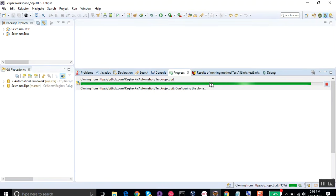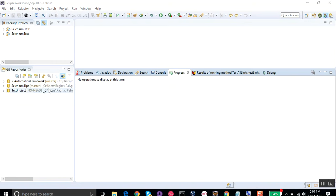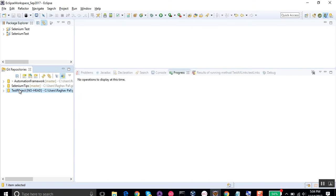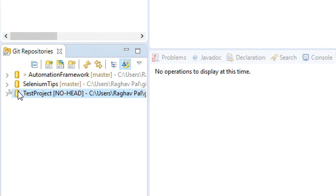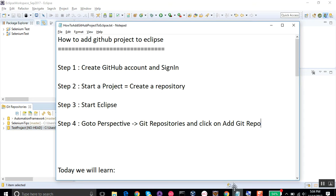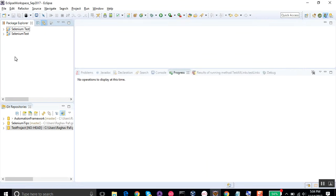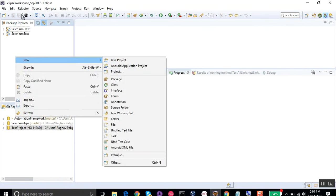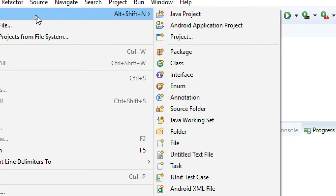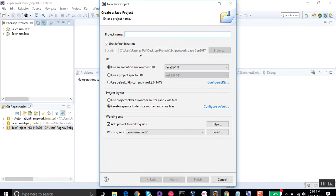Click Next and Eclipse will search for the repository. Select Next again, choose or confirm the local directory, and click Finish. You can see the cloning progress and the 'test project' repository appears in the Git repositories view. Now step number five is to create a project in Eclipse. Go to File > New > Java Project and give it the same name: 'test project', then click Finish.